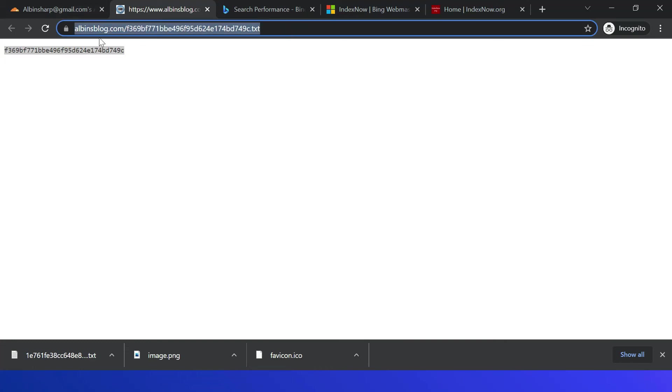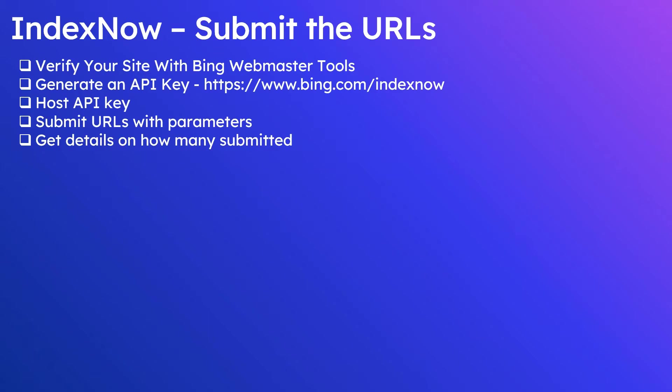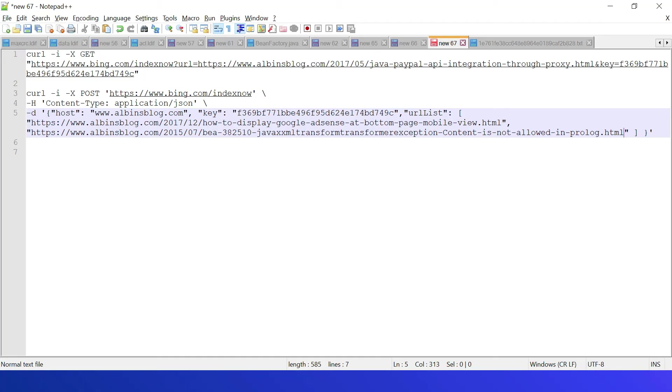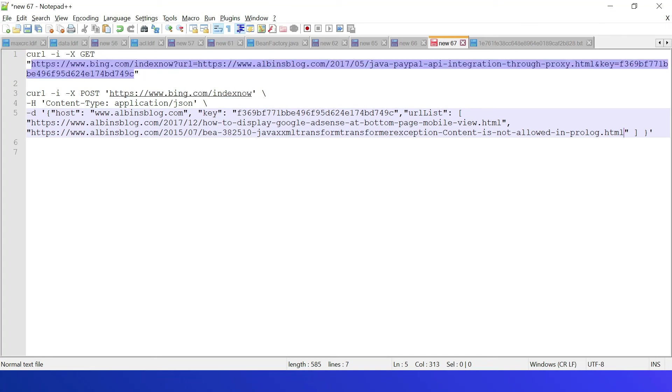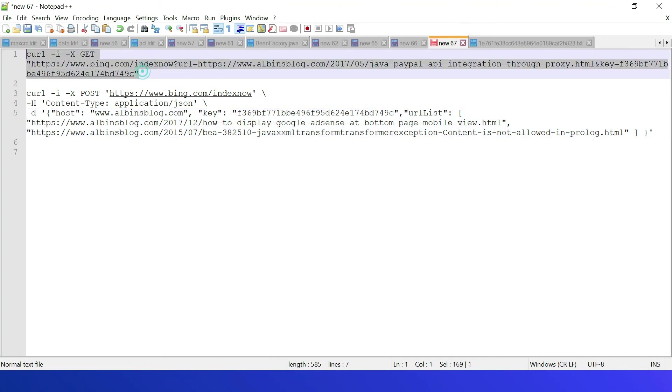Now the modified URLs can be submitted to the search engine through IndexNow API. I am using the curl command to submit the request, but you can use any client, either Java, JavaScript, or Postman, other tools also. So here if you see, GET request, the URL, the modified URL, then the key value. So let me copy this and paste here.